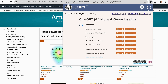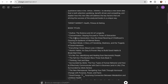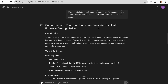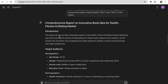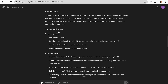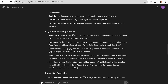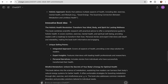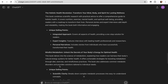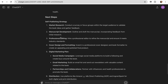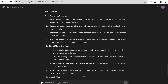You can click directly on the prompt to use it, or copy the prompt and paste it directly into ChatGPT. As you can see, it opens a very complete prompt with all the books of the niche we want to analyze. It's going to generate a comprehensive report on an innovative book idea for the health, fitness, and dieting market — including an introduction, target audience, demographics and psychographics, and key factors for this type of book. ChatGPT gives us two book options with their unique selling points, and also creates a self-publishing strategy so I don't miss out on any detail when creating books for Amazon KDP.